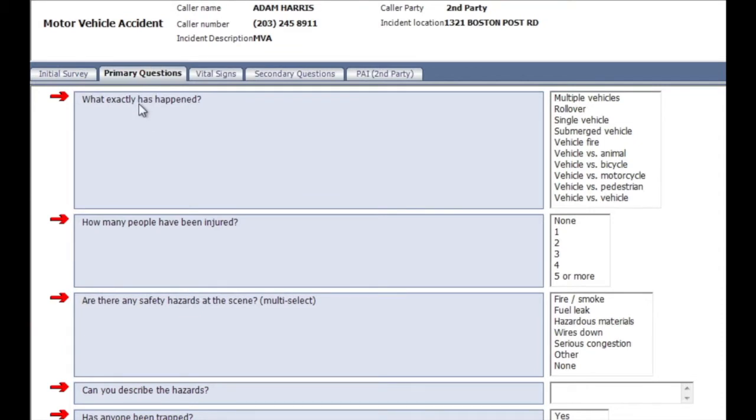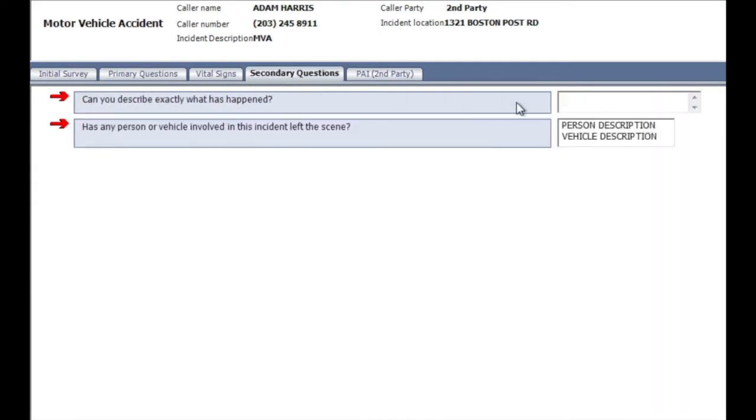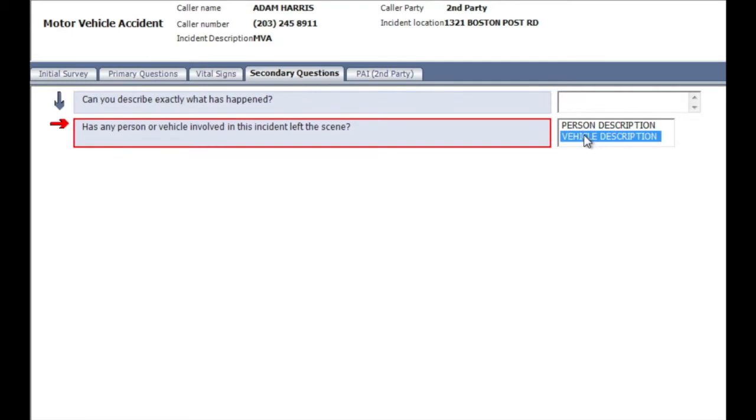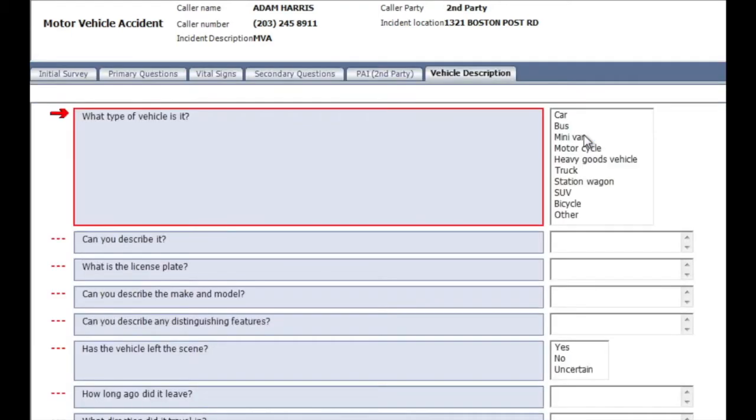the operator is empowered to skip the primary questions and jump right to Entering a Vehicle Description, as this caller is providing new information on a vehicle leaving the scene. That information is vital and can be passed electronically to responders.